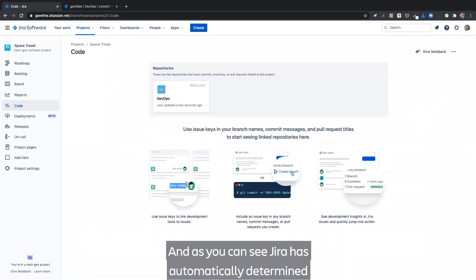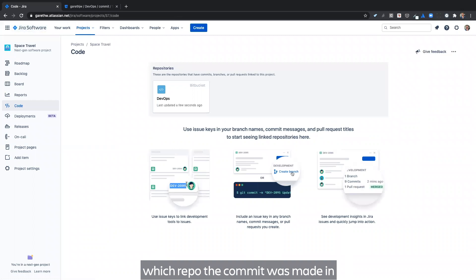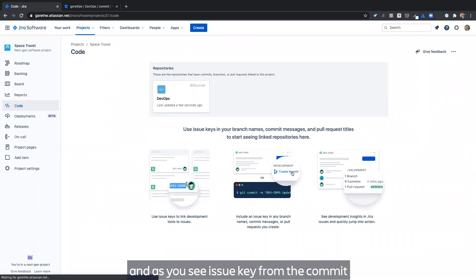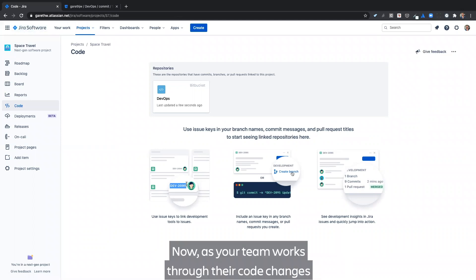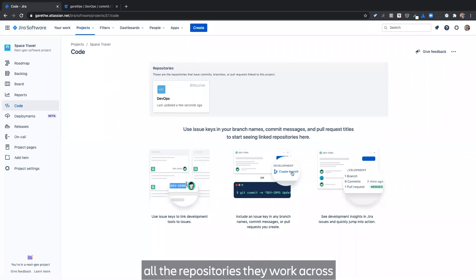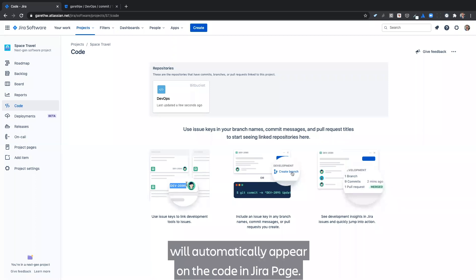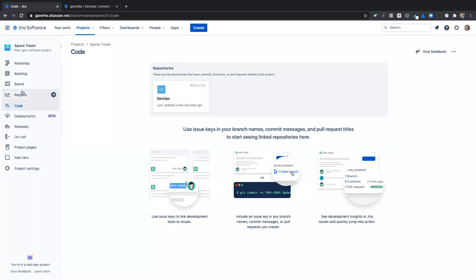And as you can see, Jira has automatically determined which repo the commit was made in and has used the issue key from the commit to associate it with our project. Now, as your team works through their code changes, all the repositories they work across will automatically appear on the code in Jira page.